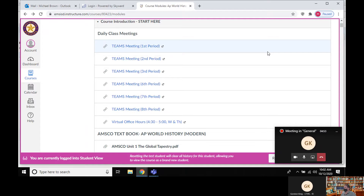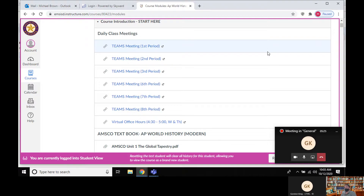One big thing to remember: these essays are not English class essays. They are very formulaic. If you're not giving the rubric what it's asking for, you're not going to do well. But once you see exactly what they want, it's not nearly as bad as you think. Pay attention today, jot down a few notes — have your notebooks out because I'm going to give you a few tips.